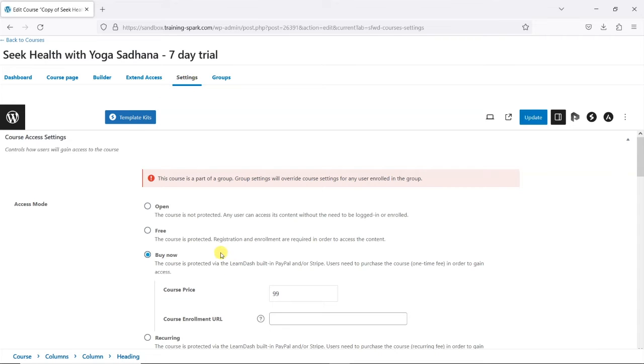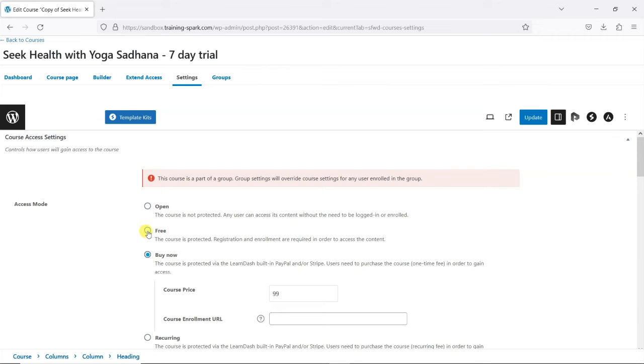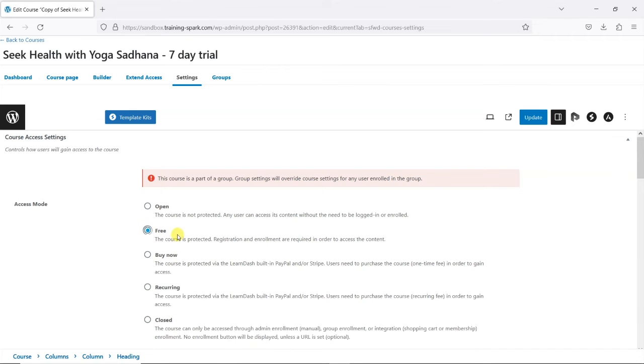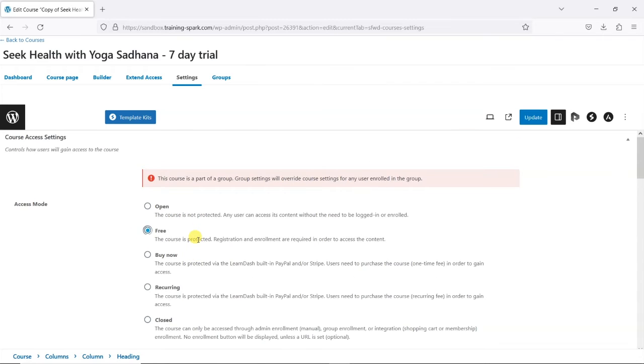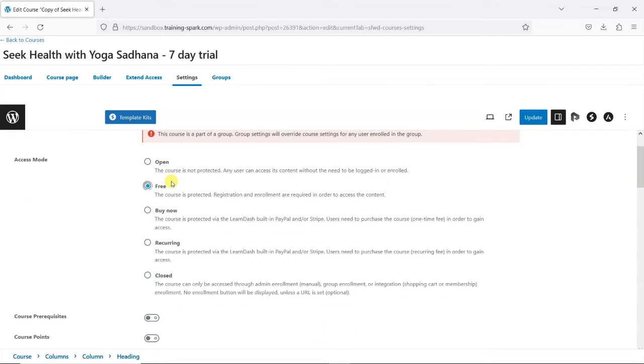And if you've copied this from a course that people buy, it's likely that you'll have Buy Now as the access mode. I'm just going to set that to Free because what we want people to do is access it for free just to try it, and then it will give them seven days of access.